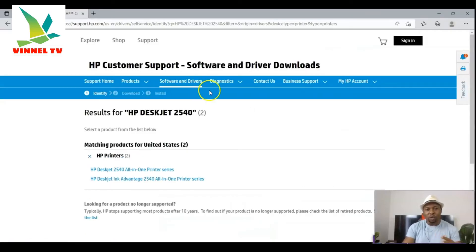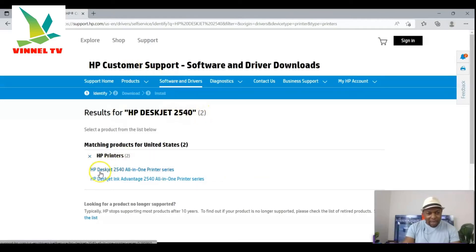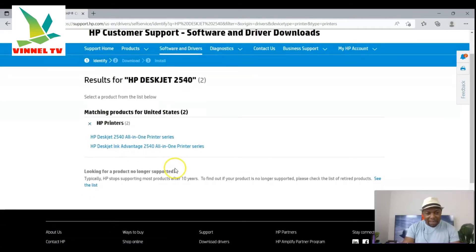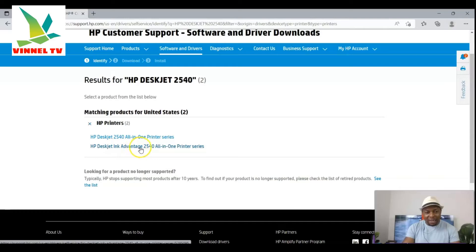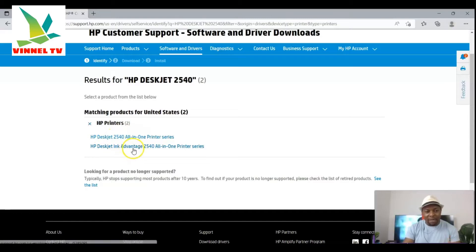Once you click Submit, wait and see the results found. You can see the HP DeskJet 2540 all-in-one printer series, and also the HP DeskJet Ink Advantage 2540 all-in-one series. If your printer is the Ink Advantage model then select that one. The one we want to go for is the HP 2540 — select it.